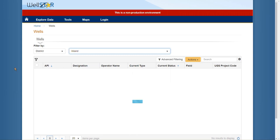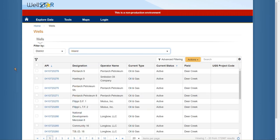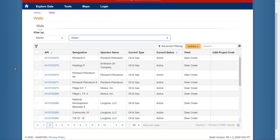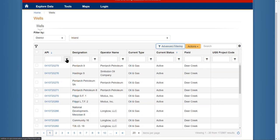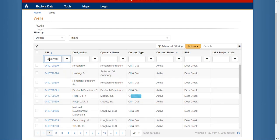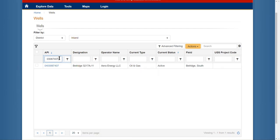Wellstar will populate the grid with all of the wells in the inland district. I'm going to use advanced filtering to search for the API number. When I hit enter the filter will be applied and I will be left with my well.